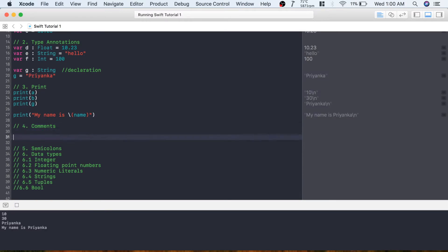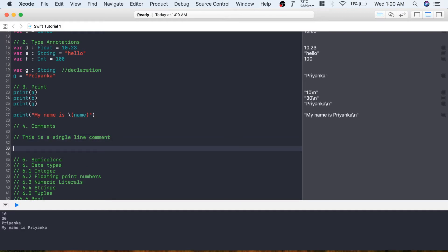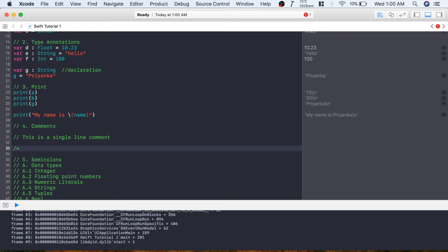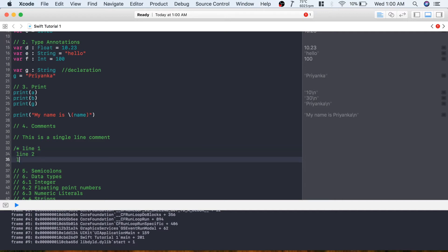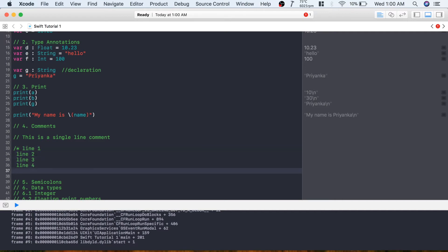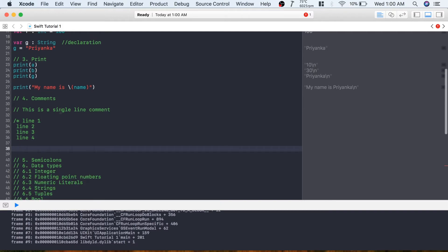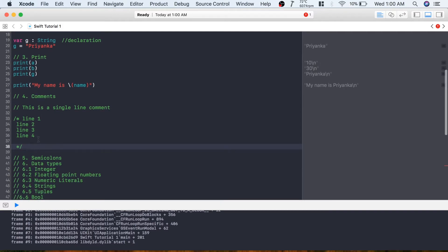The next topic is comments. There are two types: single-line and multi-line. For a single-line comment, use two slashes and then write any comment. For a multi-line comment, write slash-star and then you can add any number of lines - line one, line two, line three, line four.